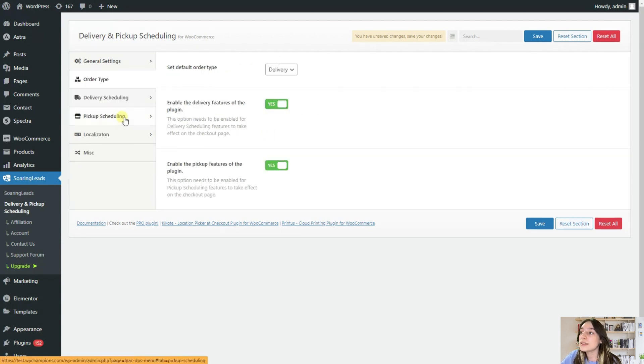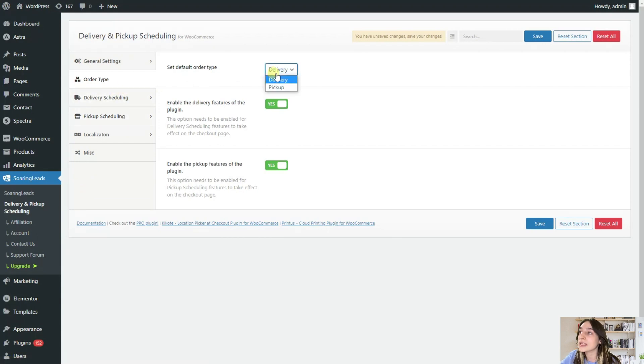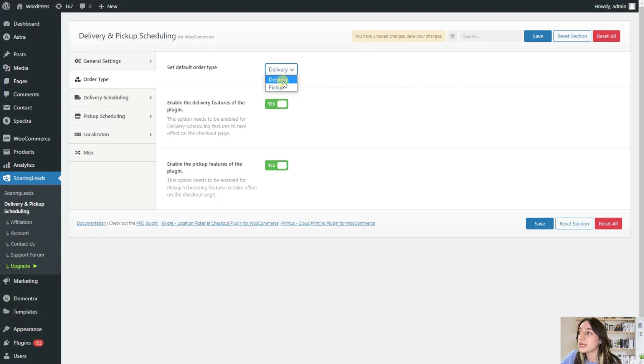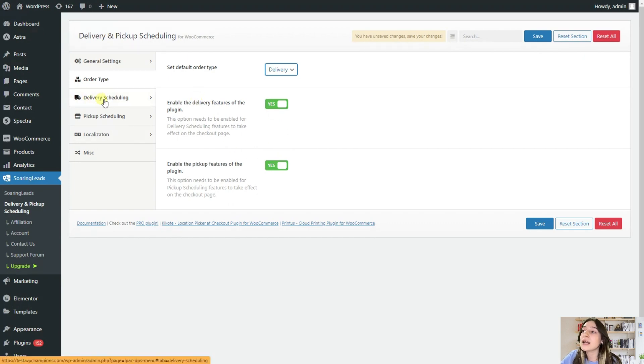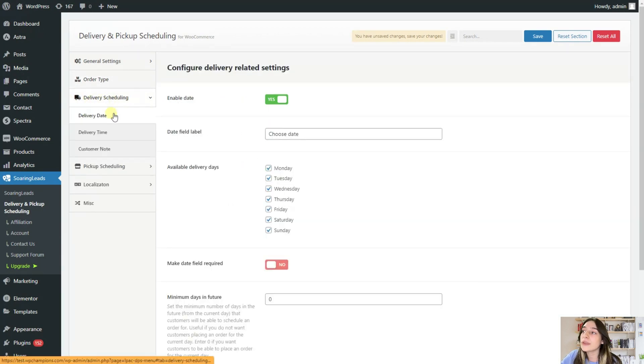Afterwards, when you go to this order type, you can see that you can set default order type, either delivery or pickup, and you will need to enable for this too. And it will automatically apply to them. Then let's go to this delivery scheduling.